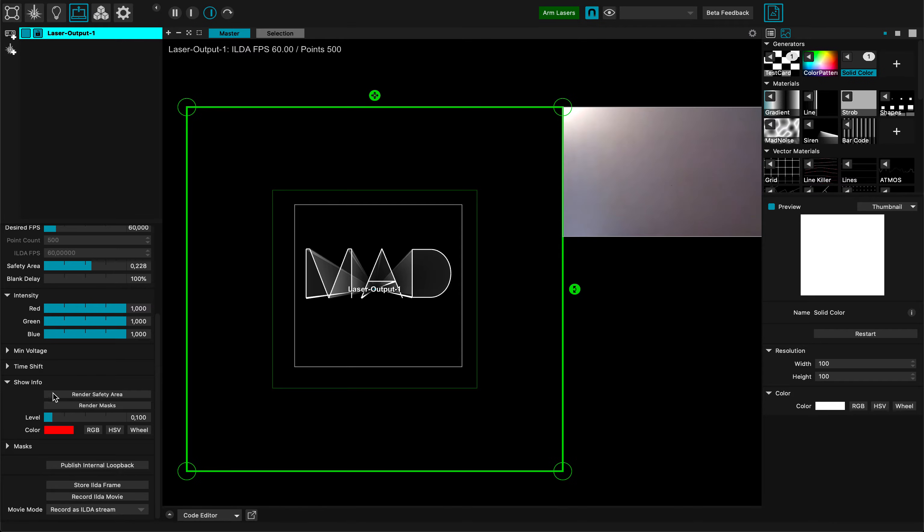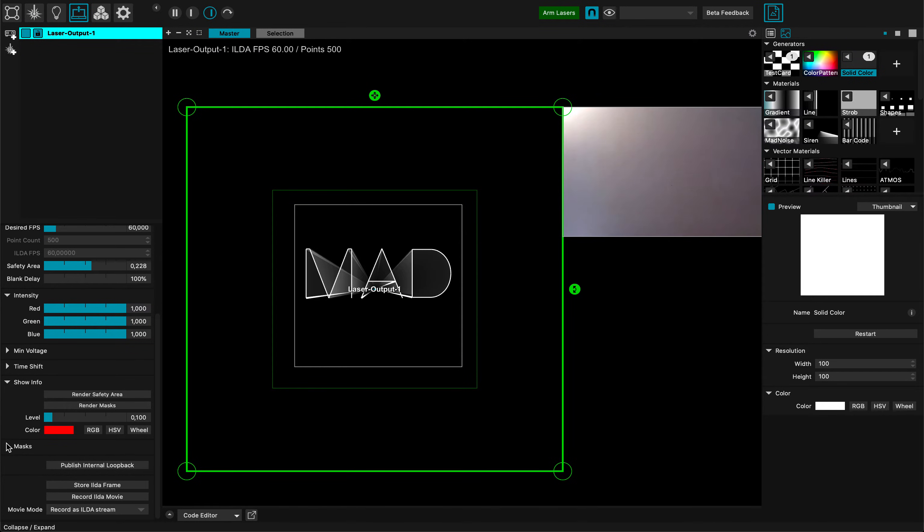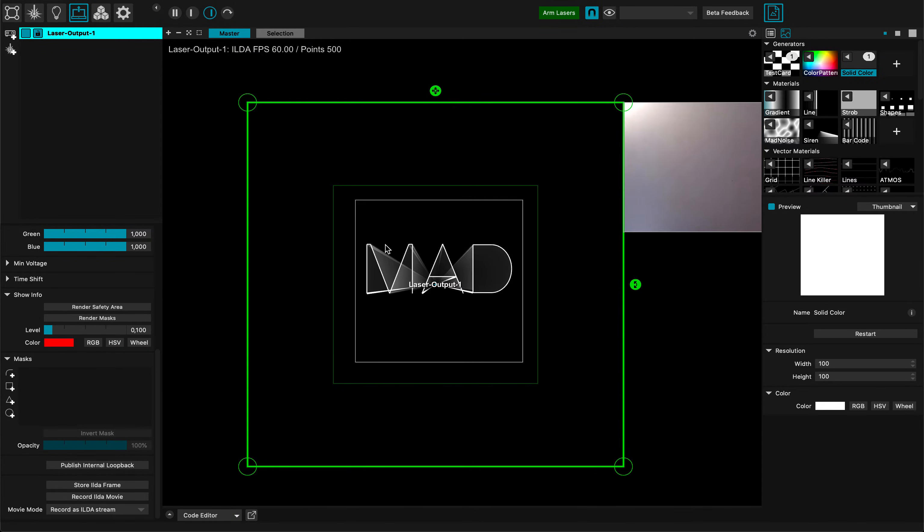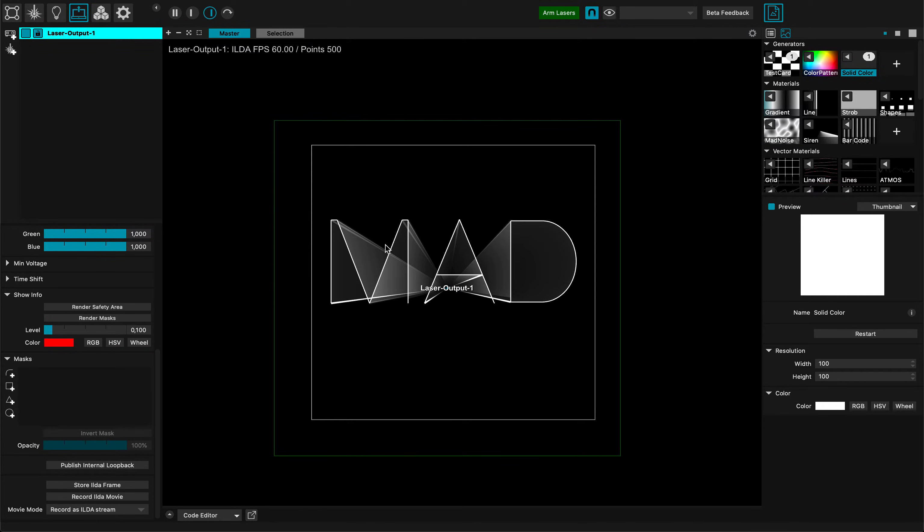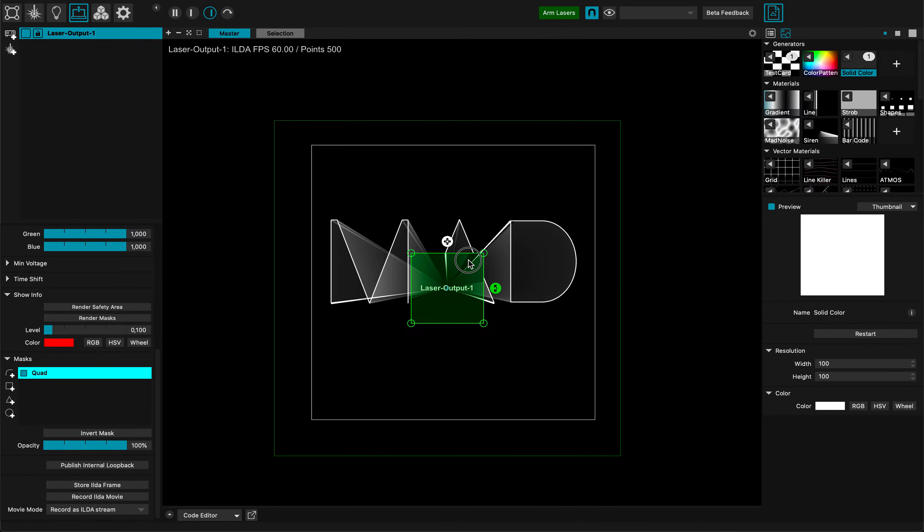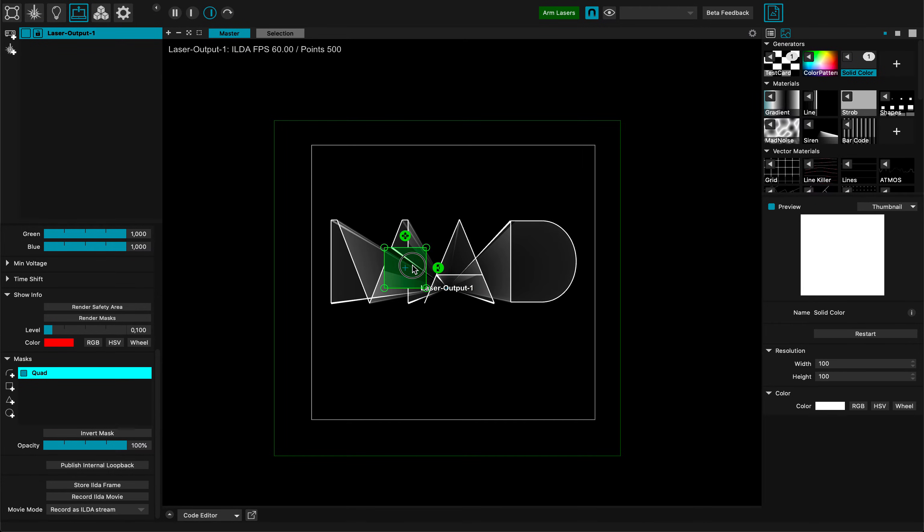This is the time shift. Show info I showed it already. I can show my safety area and render the mask. Here are the masks. This is very important because sometimes you want to make sure that your beam won't go in a specific position. Let's say to the position of a camera because you don't want to burn the camera with your laser. Here I can put a mask directly on the projector and I am sure that in any case I won't be able to shoot into that zone.